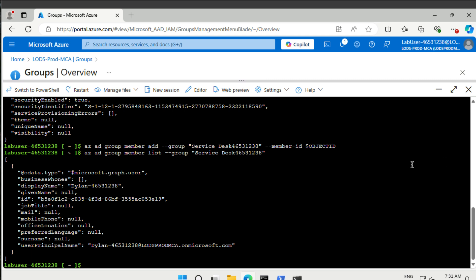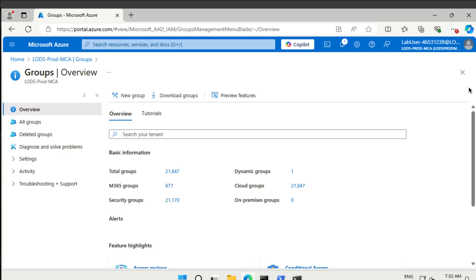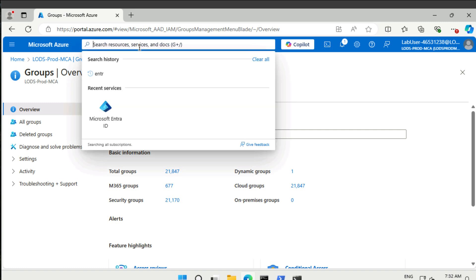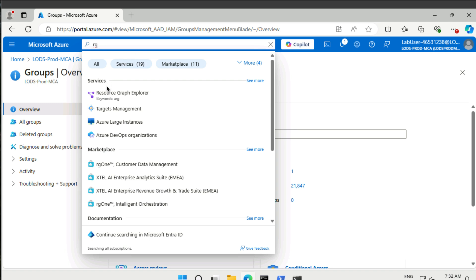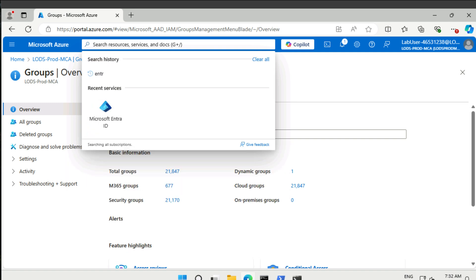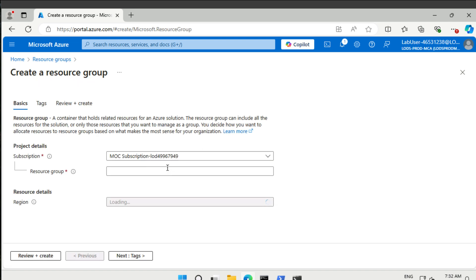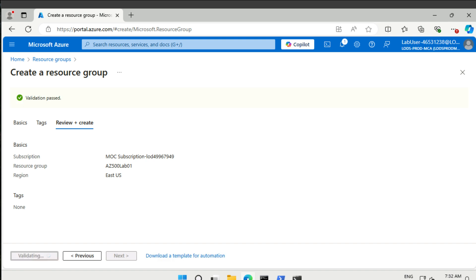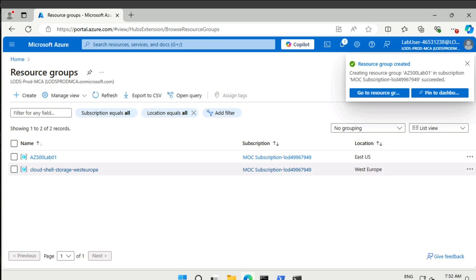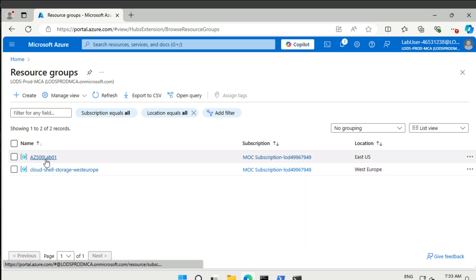Our final activity is to add the Virtual Machine Contributor role to the Service Desk group, using the portal. We need to go over to our resource group, but we need to create one. So let's go to Resource Groups and create one. We're going to name it Az500 Lab 1, East US is okay. Just going to create it. Now we have a resource group: Az500 Lab 01.